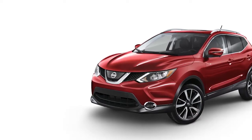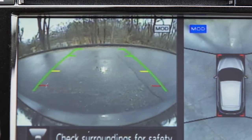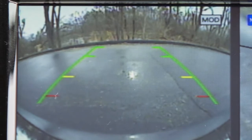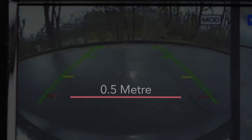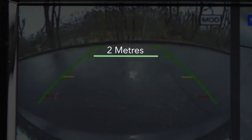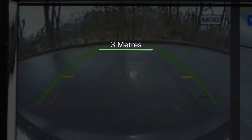The Front and Rear Views display the approximate distance between an object and your vehicle with colored lines. The red line designates an object is approximately half a meter away. The yellow line designates an object is approximately 1 m away. The first green line designates an object is approximately 2 m away, and the second green line designates an object is approximately 3 m away.